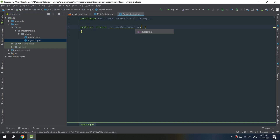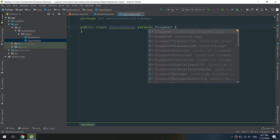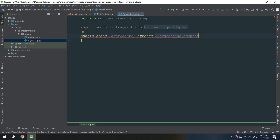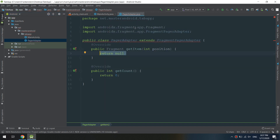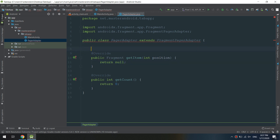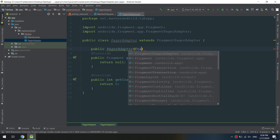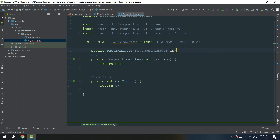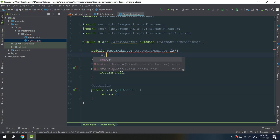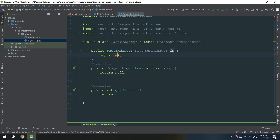We are going to create a constructor for the PagerAdapter, but first extend FragmentPagerAdapter and add the implementing methods: getItem() and getCount(). The getItem() method is where you initialize the fragment for each tab — in this example, we have three fragments: Chat, Status, and Calls. The constructor is used to communicate between this class and the main activity, passing FragmentManager as its argument. The getCount() method returns the number of tabs.